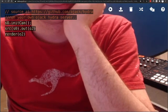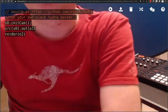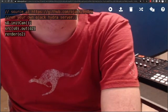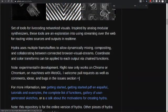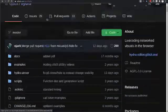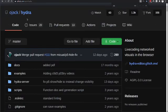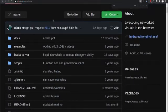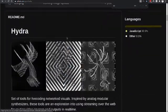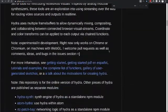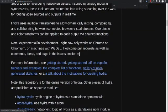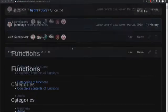Hello, this is Formal Process. I'm here today to talk to you about a visualization framework created by Olivia Jack called Hydra. Hydra is available on GitHub, and it's a JavaScript-based framework for using your browser, a webcam, and some scripting to be able to create some fancy visualizations that you can use for a variety of your projects.